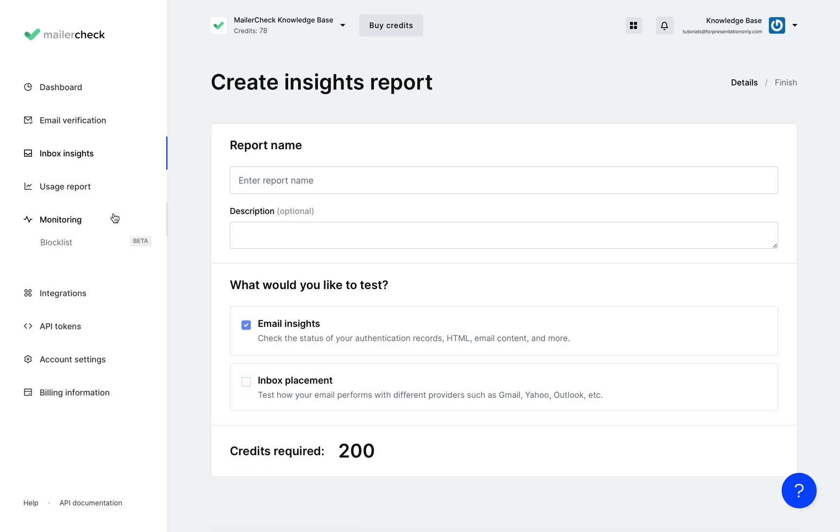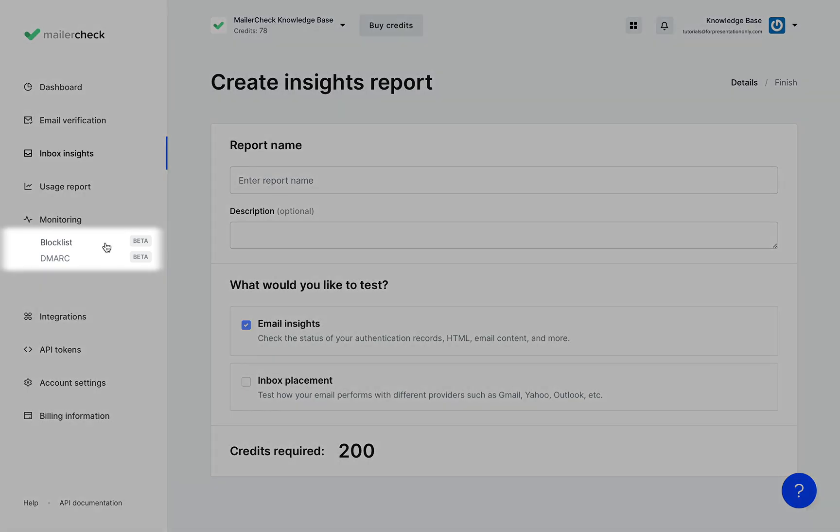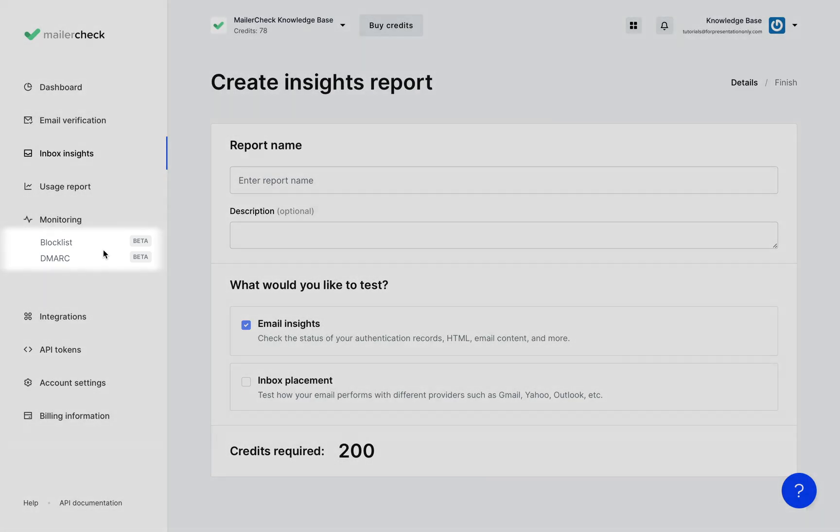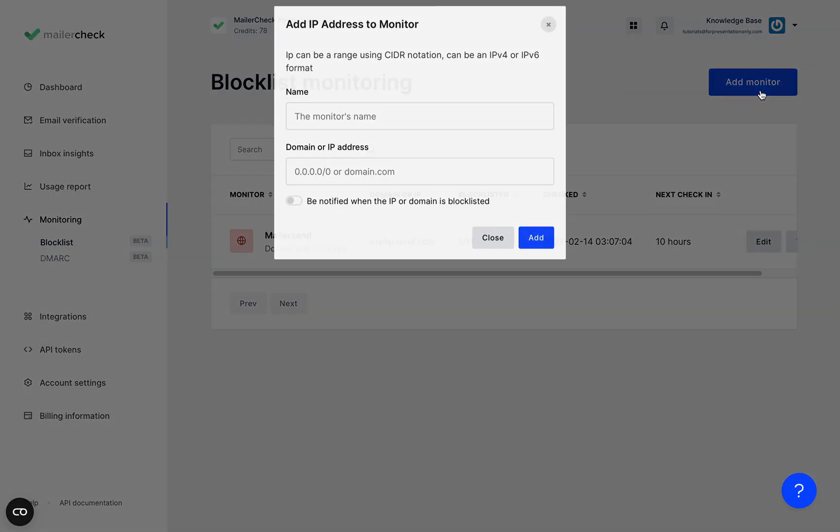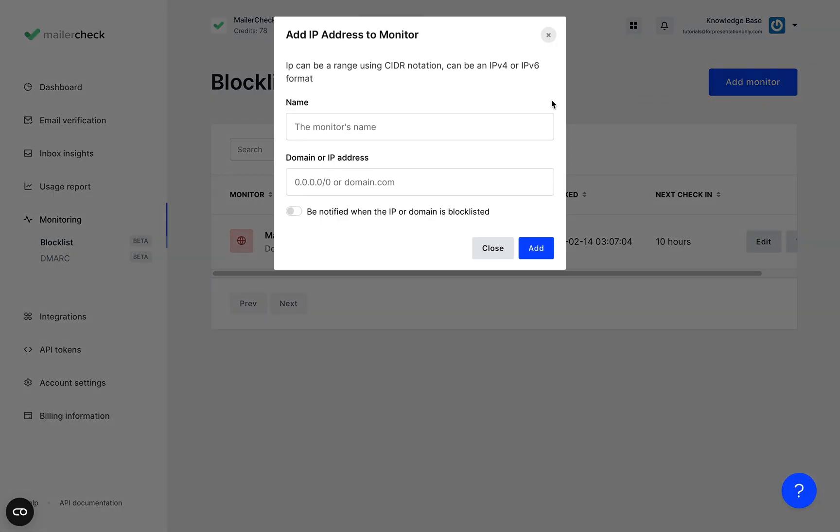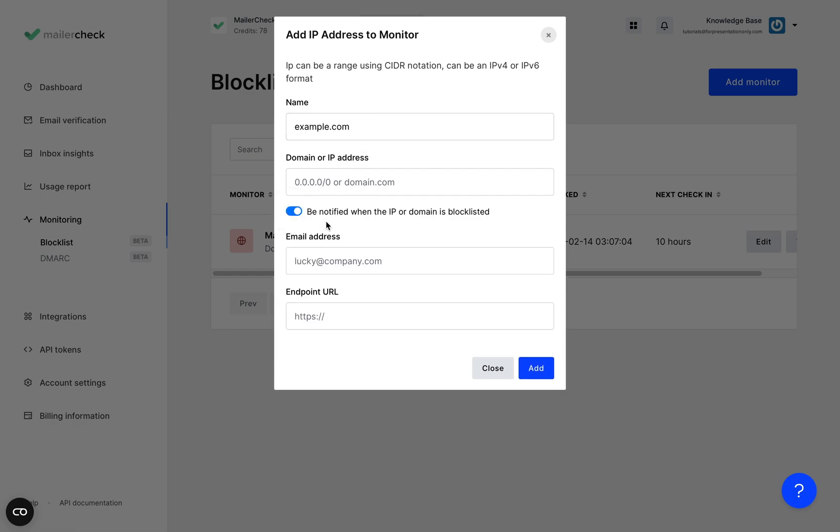Over here in the monitoring tab we have both Blocklist and DMARC. Let's look at Blocklist first. This is where you can add a domain or IP address by clicking add monitor. Just add the domain IP or IP range here and you can also choose to be notified when this IP or domain is blocklisted by toggling the option on.